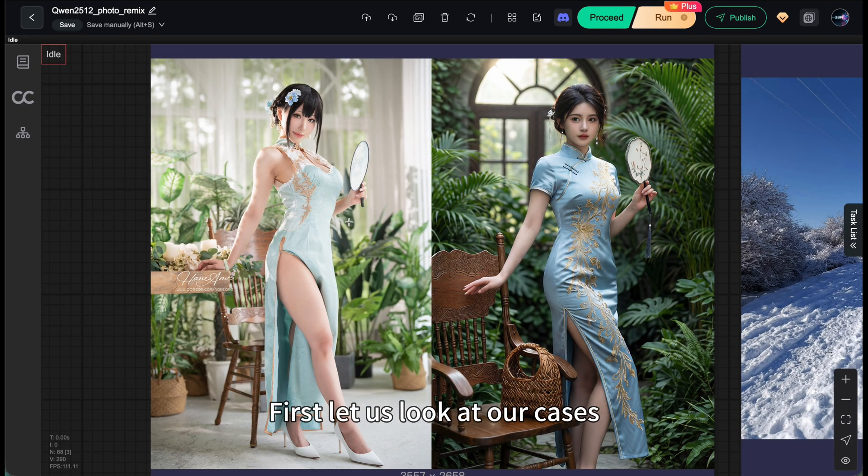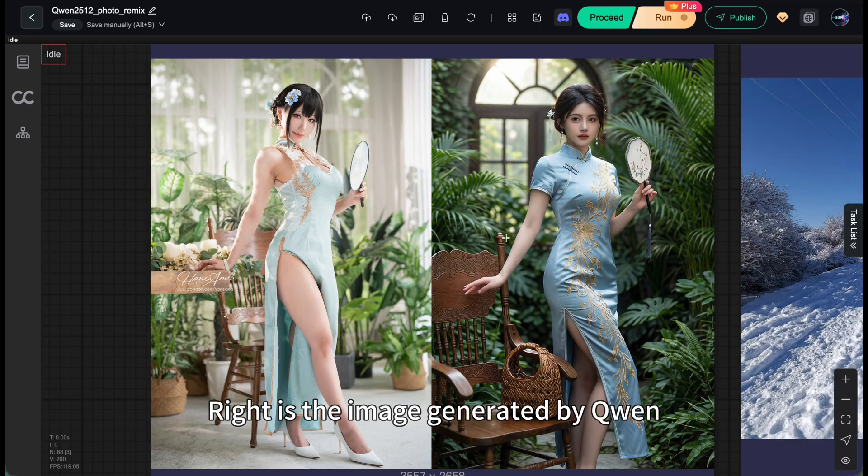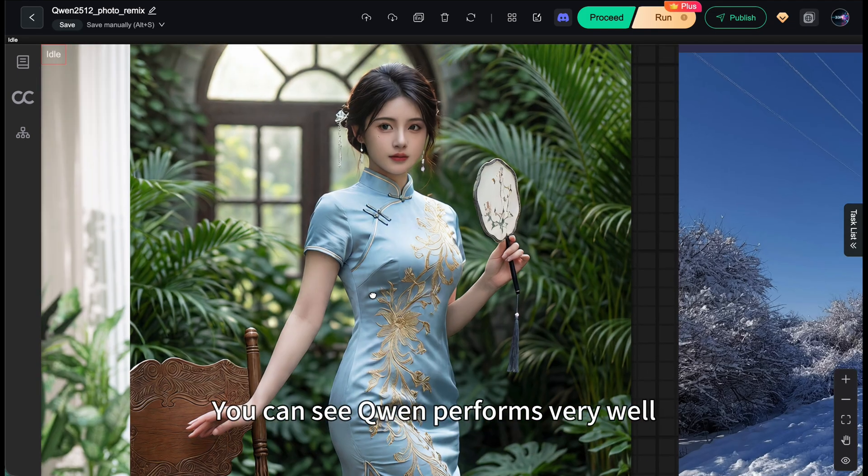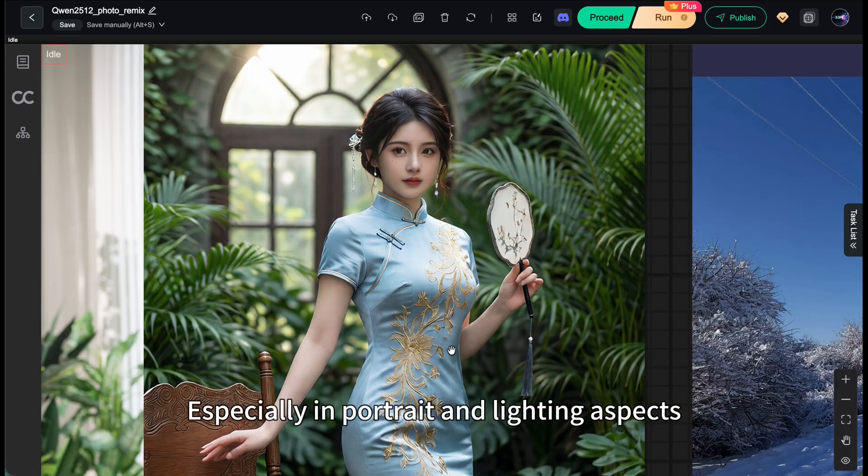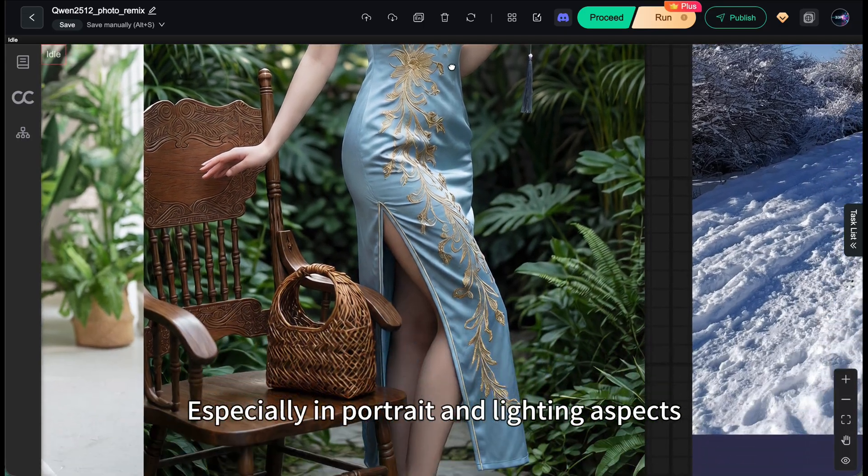First, let's look at our cases. Left is the image found on the internet, right is the image generated by Qianwen. You can see Qianwen performs very well, especially in portrait and lighting aspects.